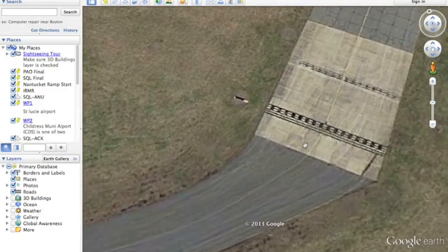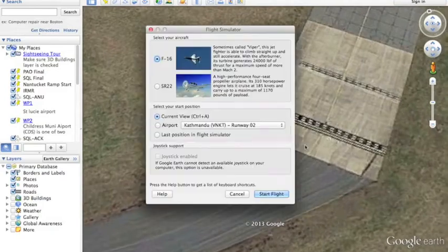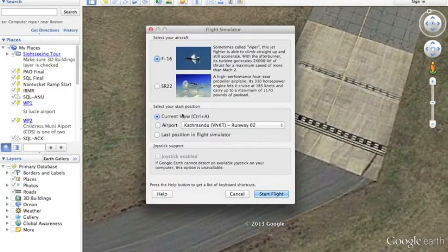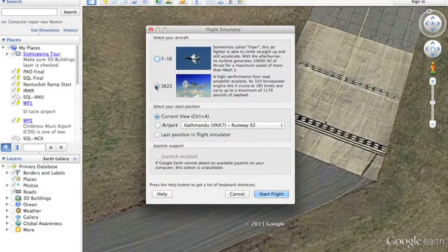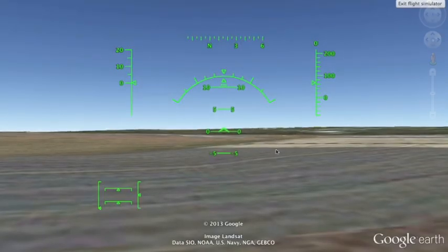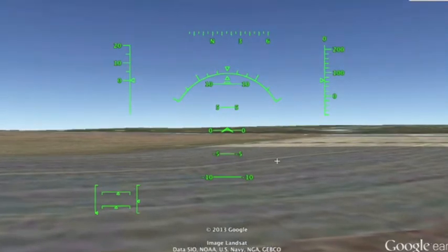New Bedford Tower, Cirrus SR22, holding short, runway 32, ready for takeoff.